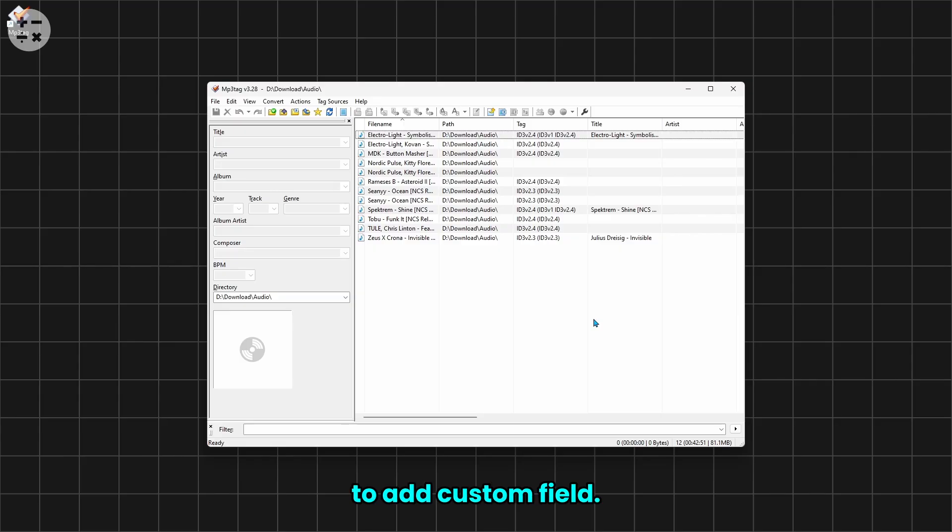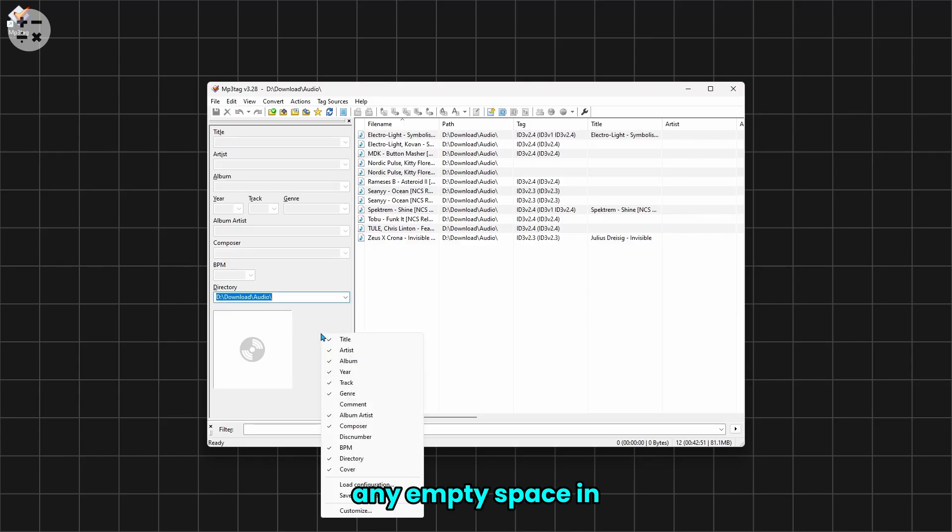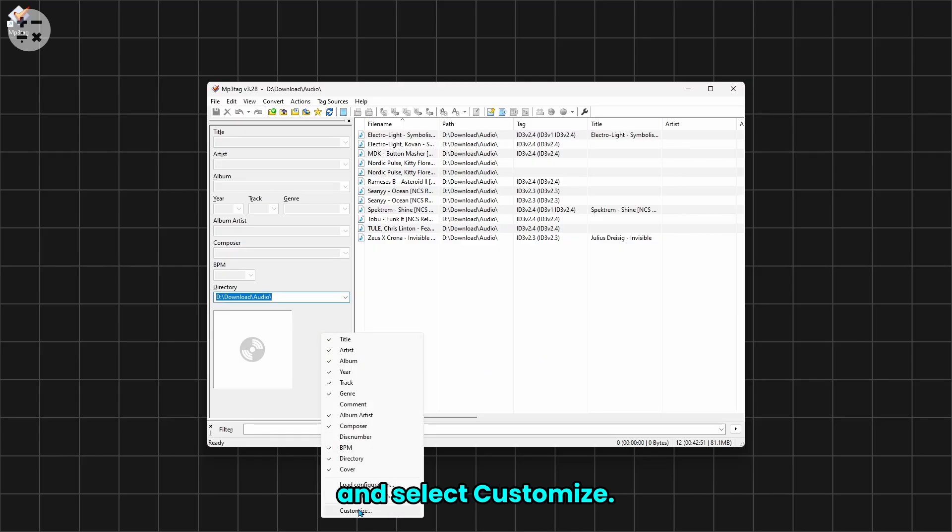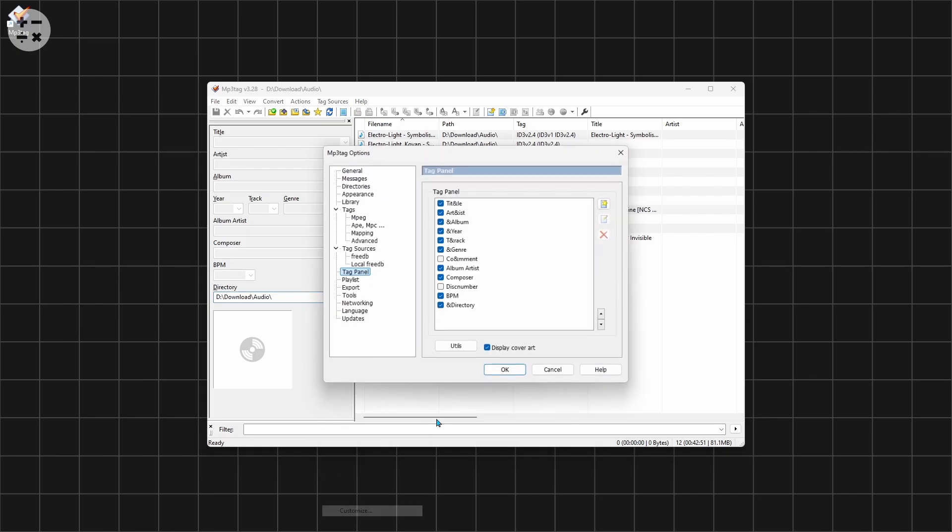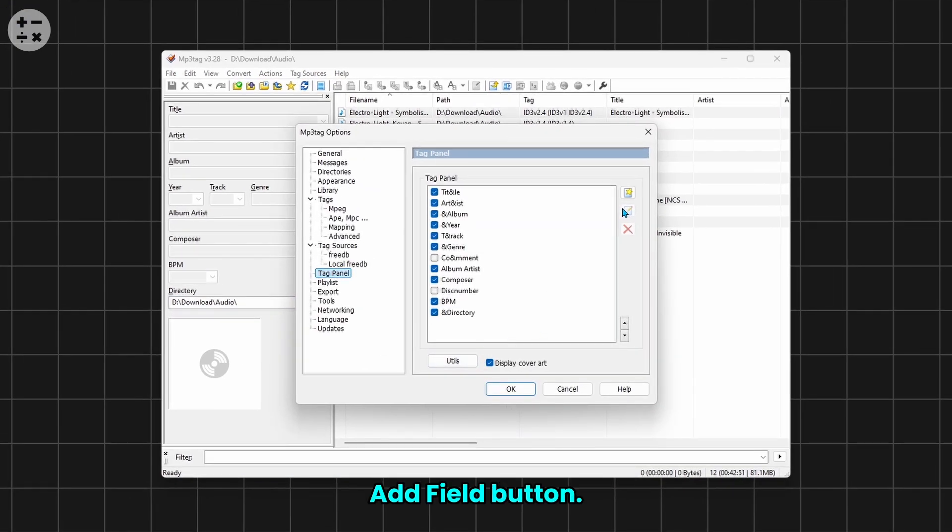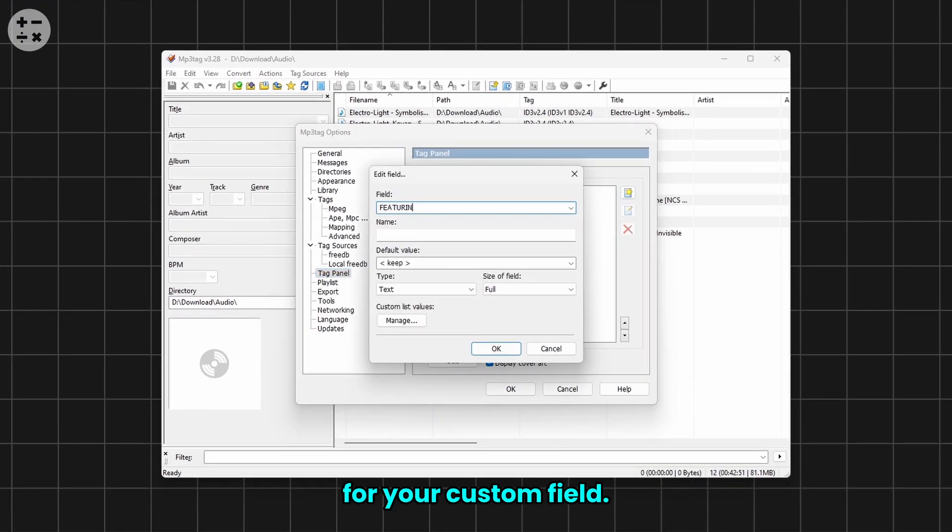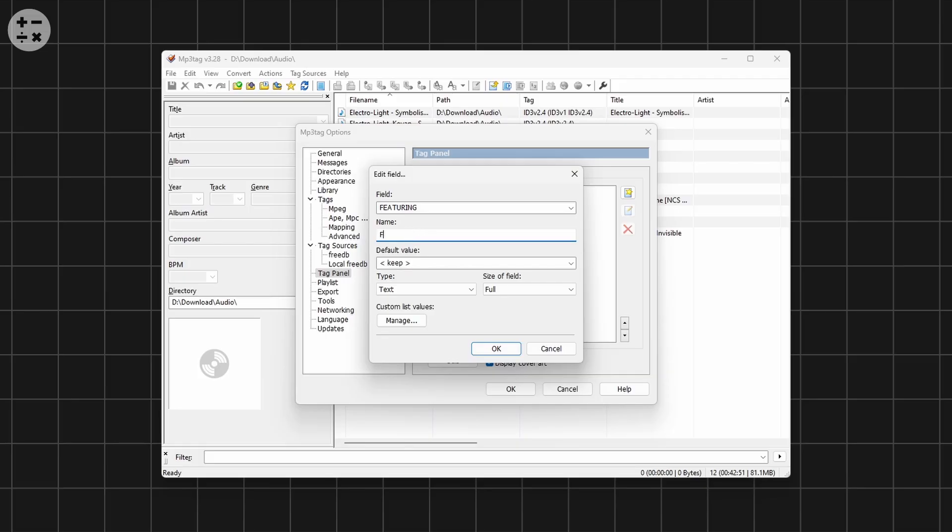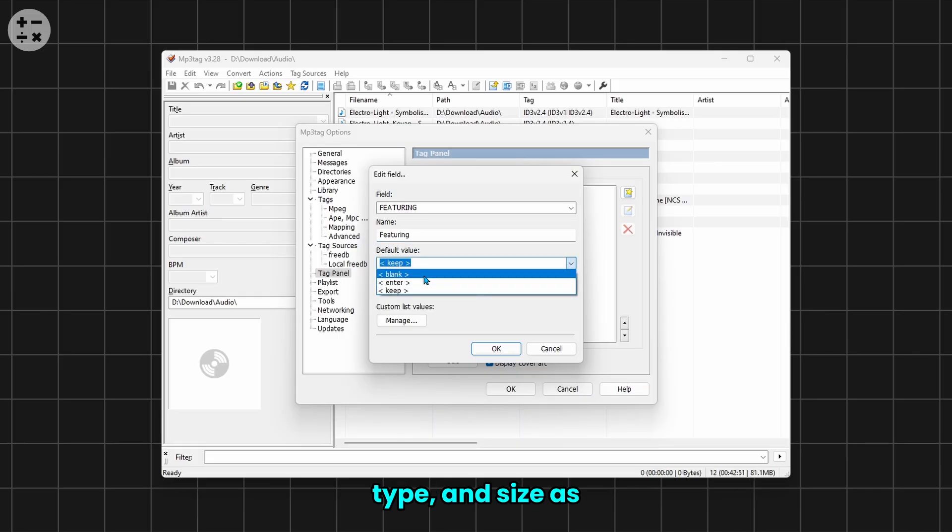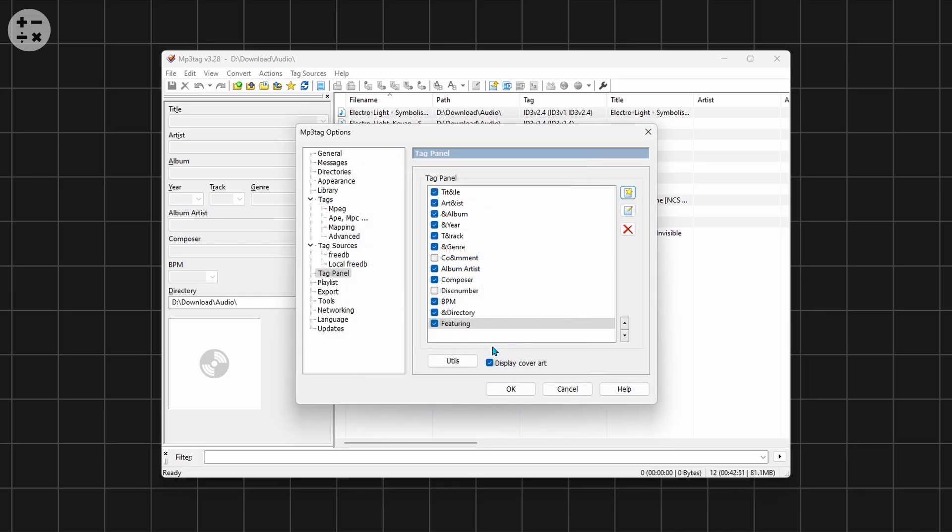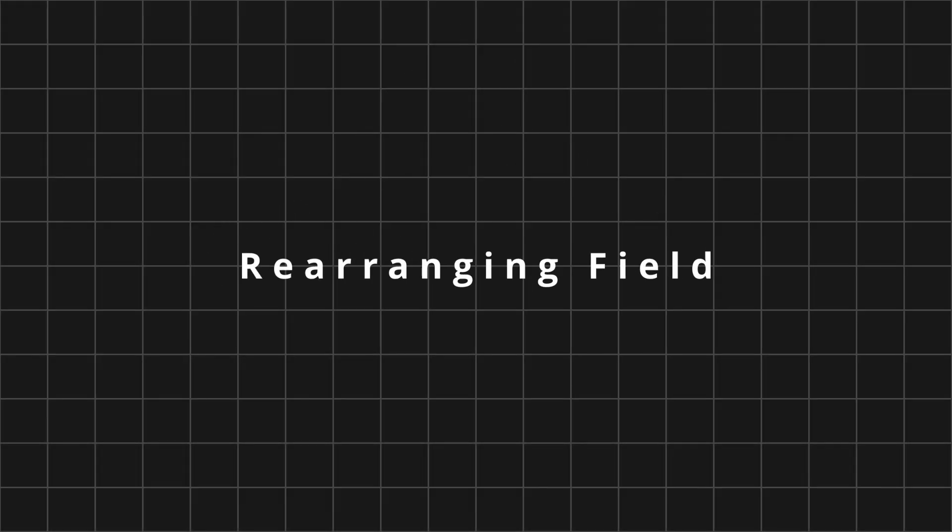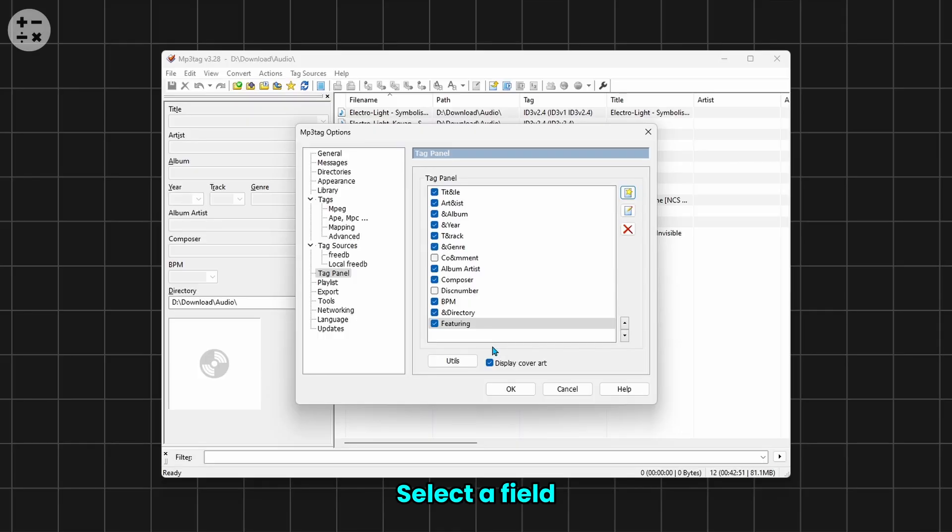Next, let's see how to add a custom field. Right-click on any empty space in the metadata editor and select Customize. Click the Add Field button, enter a field name and a name for your custom field. Set the default value type and size as needed, then click OK.